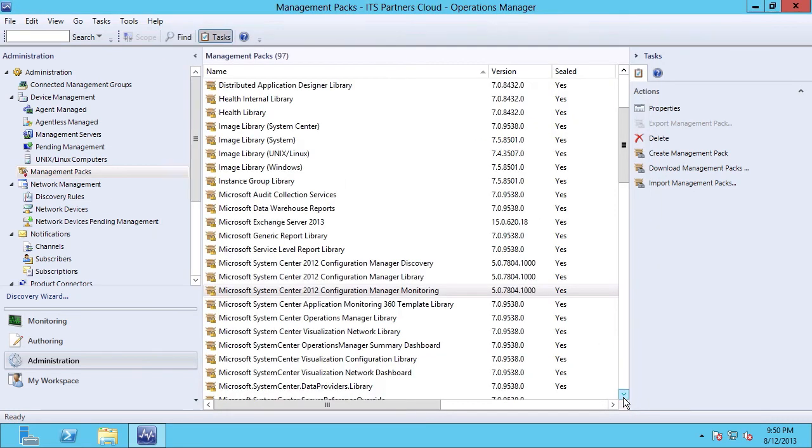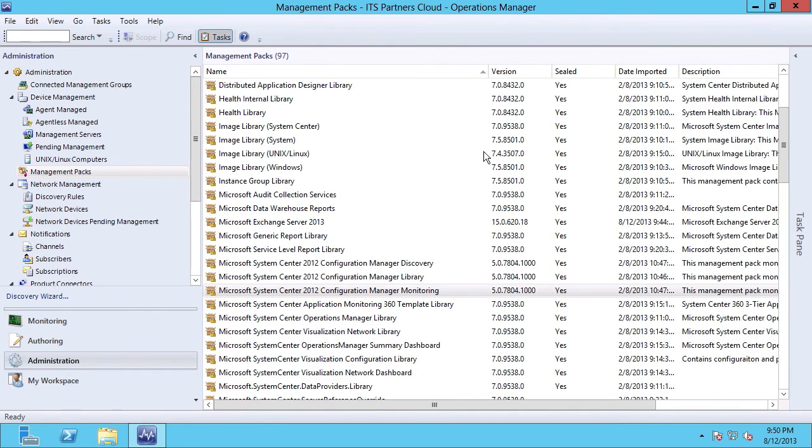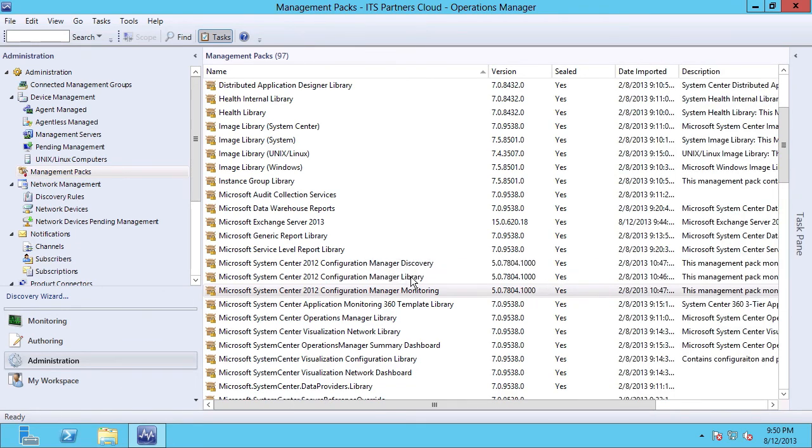I'm going to go ahead and click Close to dismiss the wizard, and we see that in my management pack list that all three of my configuration manager management packs are now at the current version.